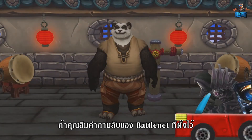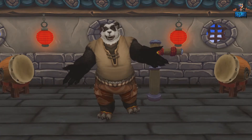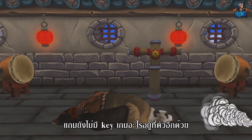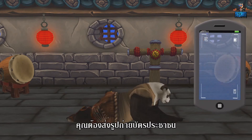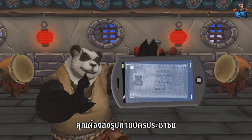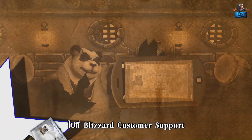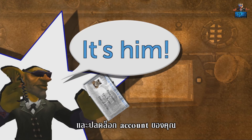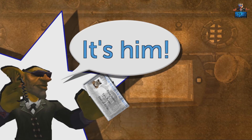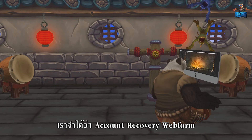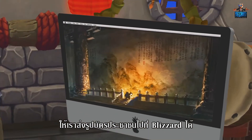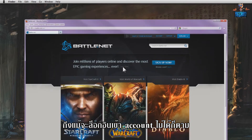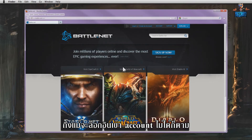If you forgot your Battle.net account secret answer and do not have any game authentication key at hand, you will have to send a picture of your ID to Blizzard customer support so they can verify ownership and unlock your account. The account recovery web form allows us to send Blizzard a picture of our ID even with no access to our account.